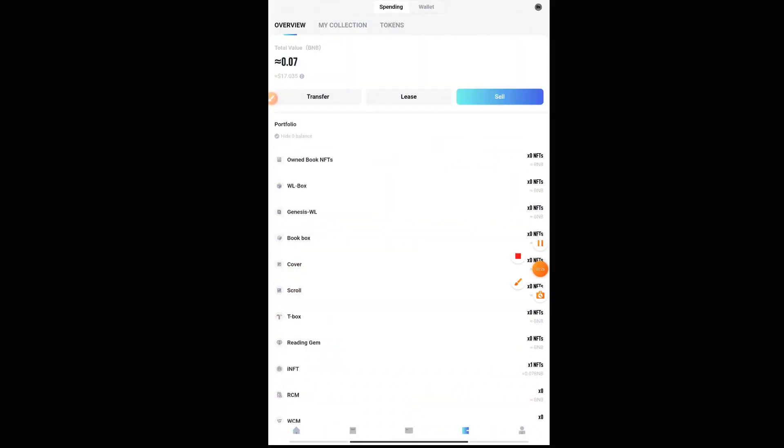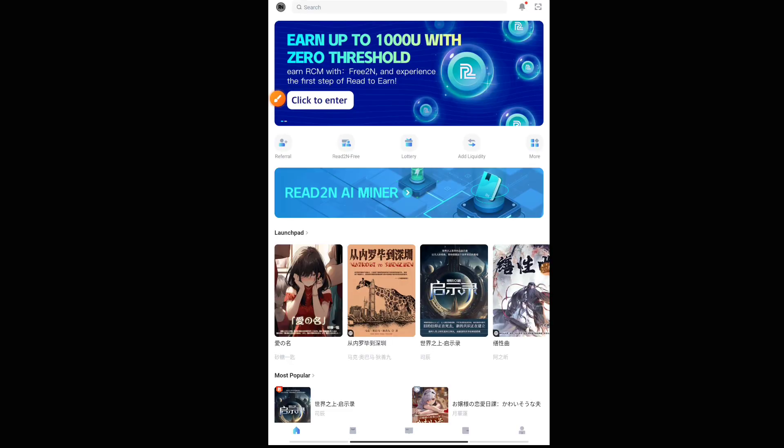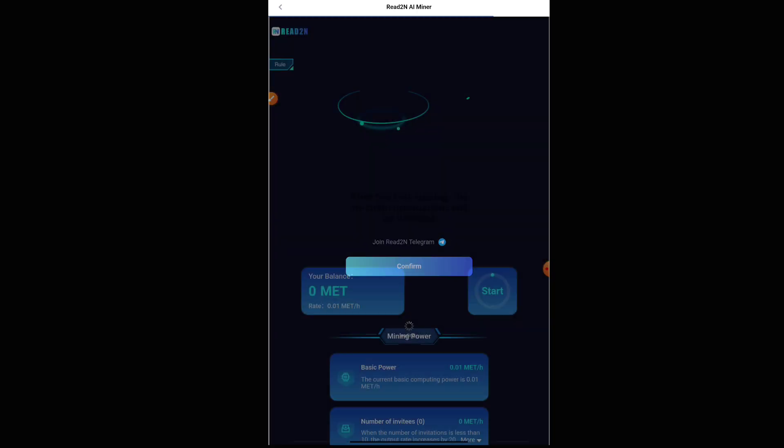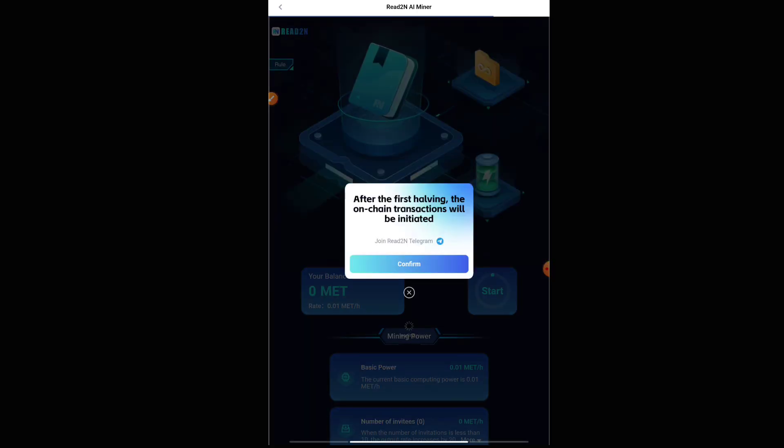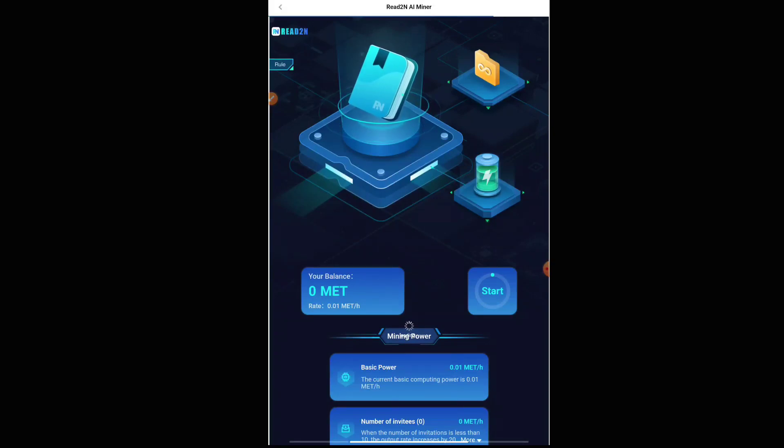Just press on 'Read to AI Miner.' Before that, if you go to your wallet section, you will be having this $17 worth of BNB. It will be there. Here, once you press on mining, you have to come here and start your mining. Just press on the confirm button and then press on the start button, and you will be mining this token.